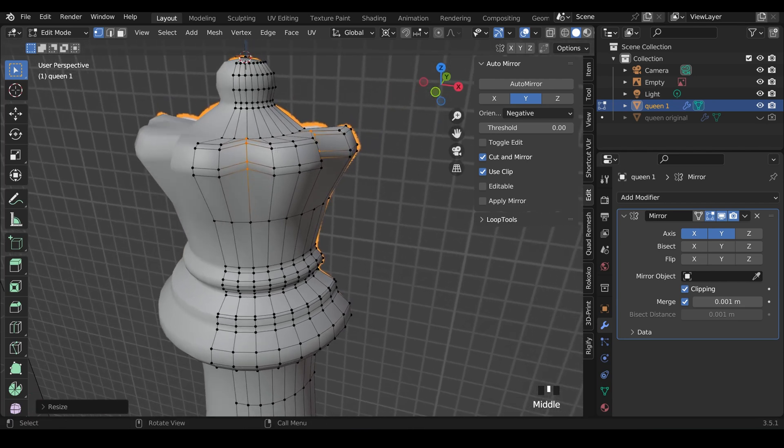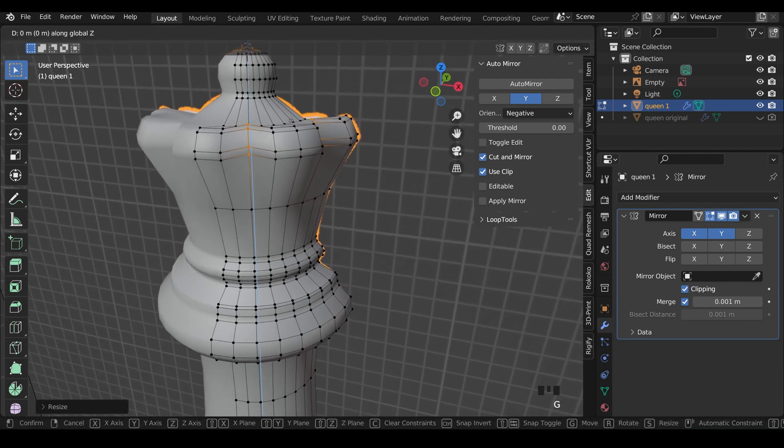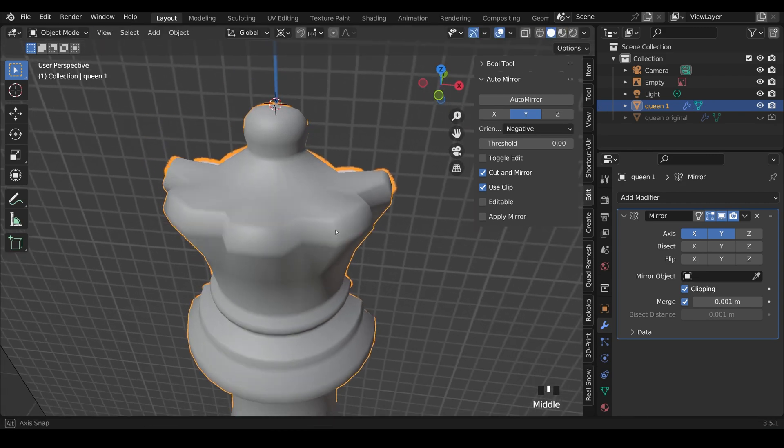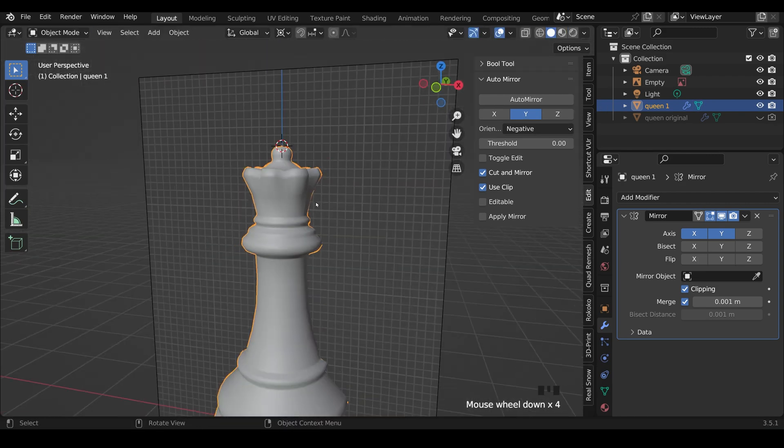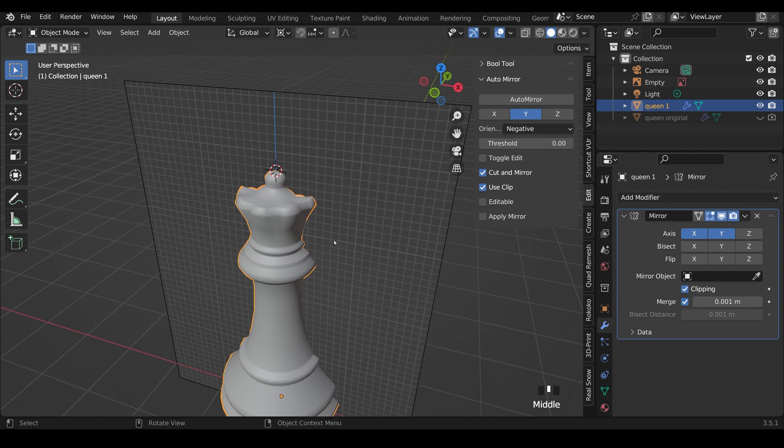Now they do look a little bit high, and I can just press G then Z to move those down to somewhere like here. Let's go into Object Mode and see what we've got. And that's actually looking really nice already.